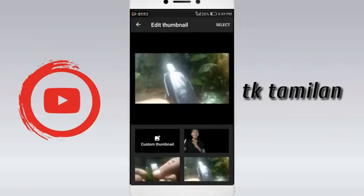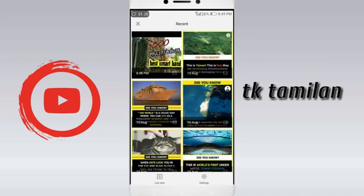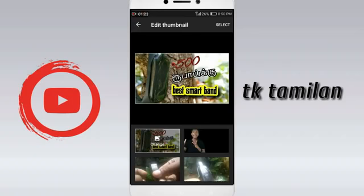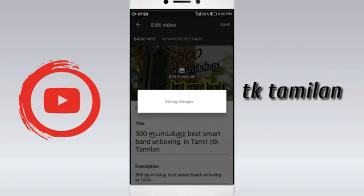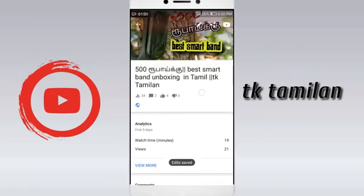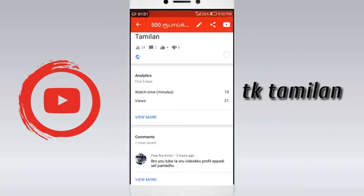There is an option in Add Thumbnail. We are looking at custom thumbnail, so we will get the option. We are going to show you 2 videos from thumbnail. Check it out. We are working in the same way. Click select type and click share. We will like the same way.